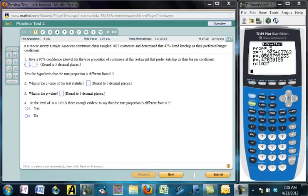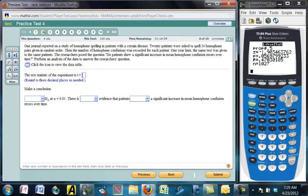We're back to looking at the practice test and going through video solutions. The test questions come up in a random order, so I have to go through here and find which ones I've done before. I believe we did this one in the first part.